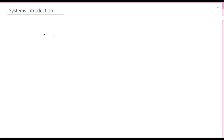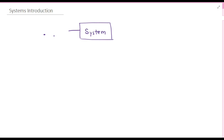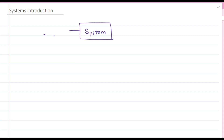Dear friends, I am very happy to explain to you the systems today. Actually, there are many types of systems in our life — our institute is also a system.